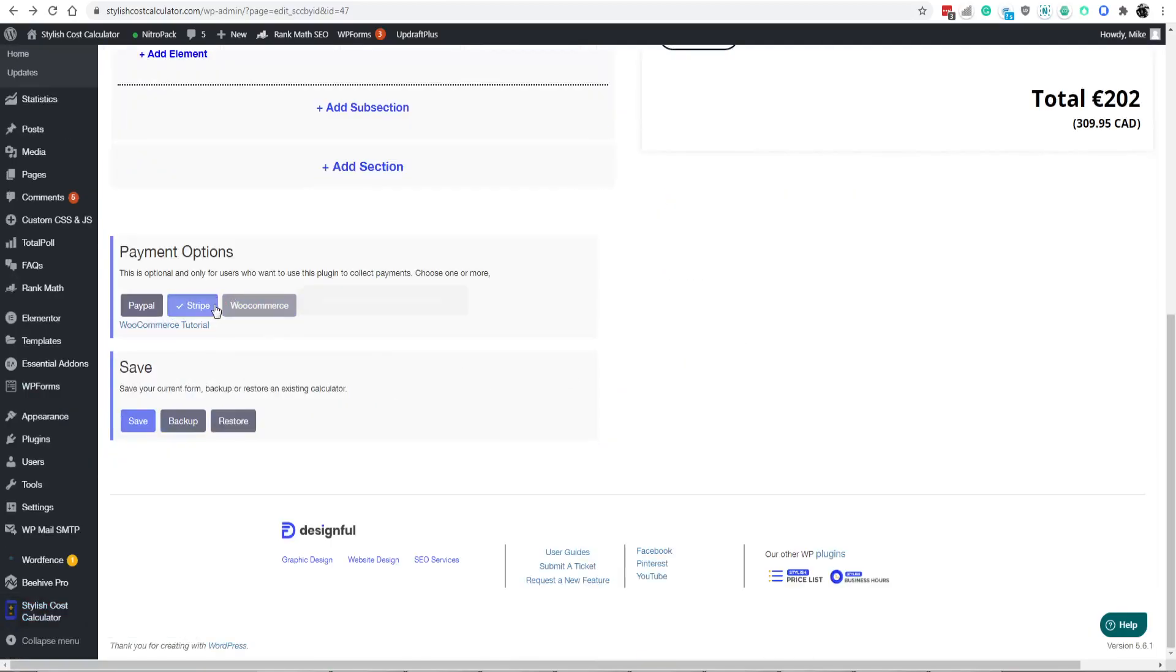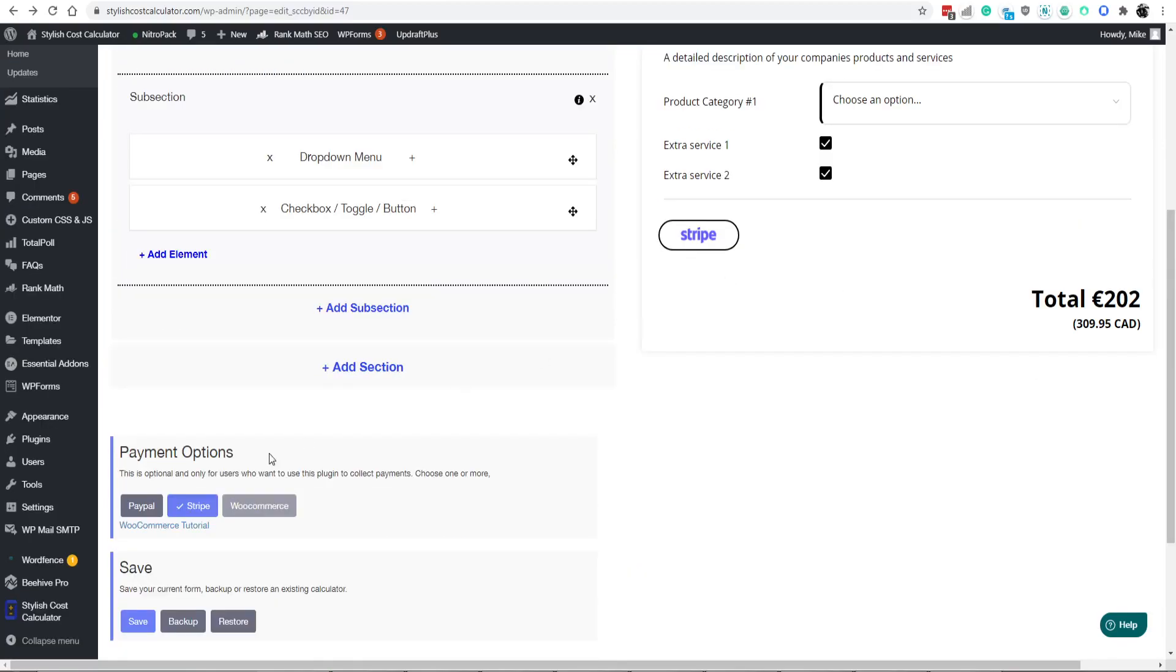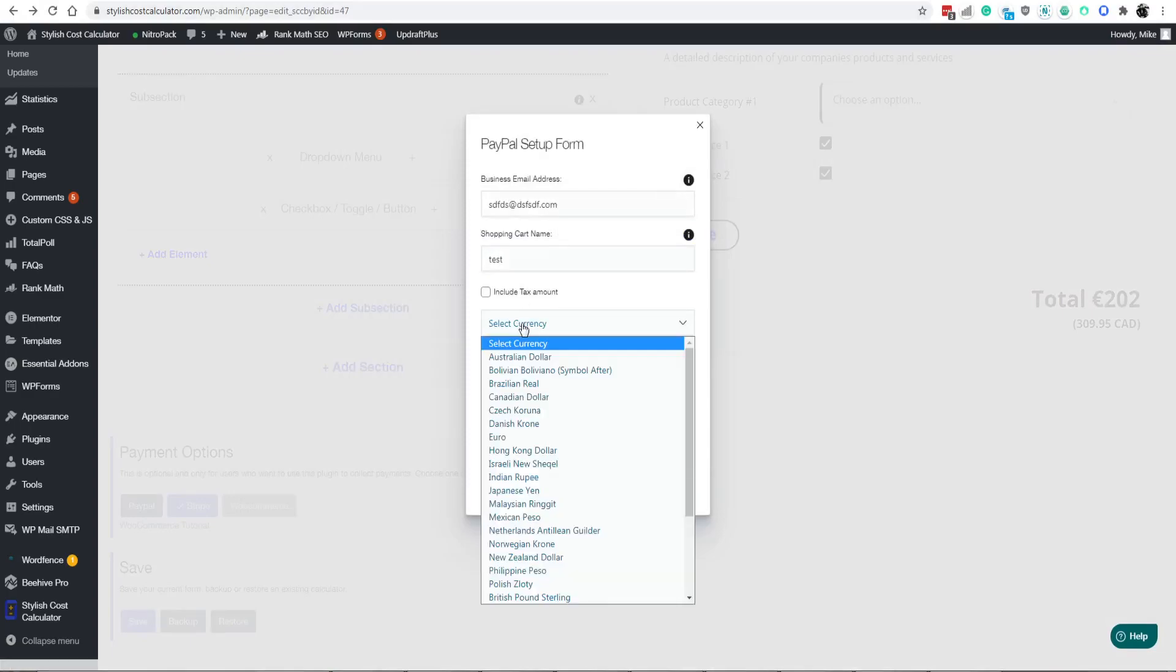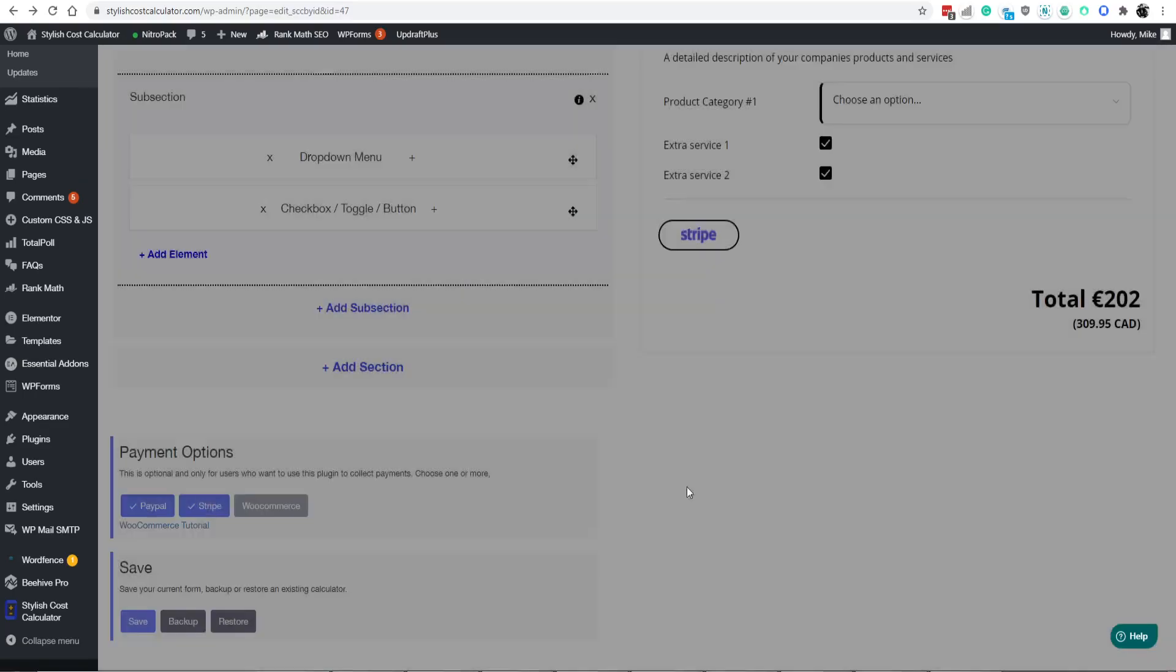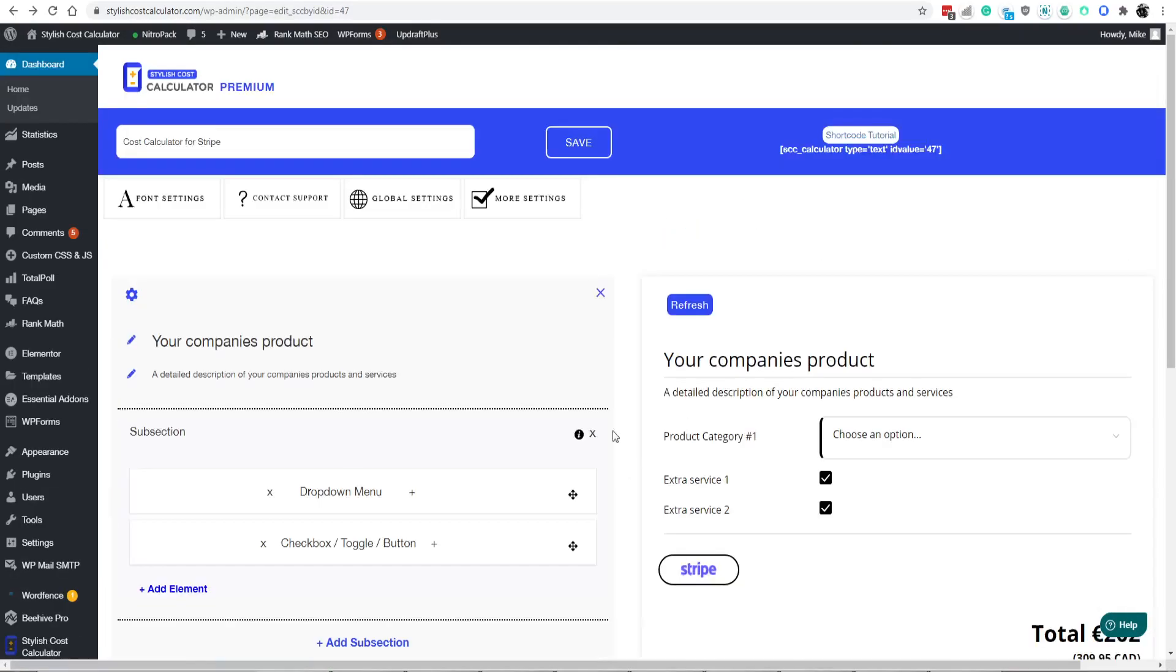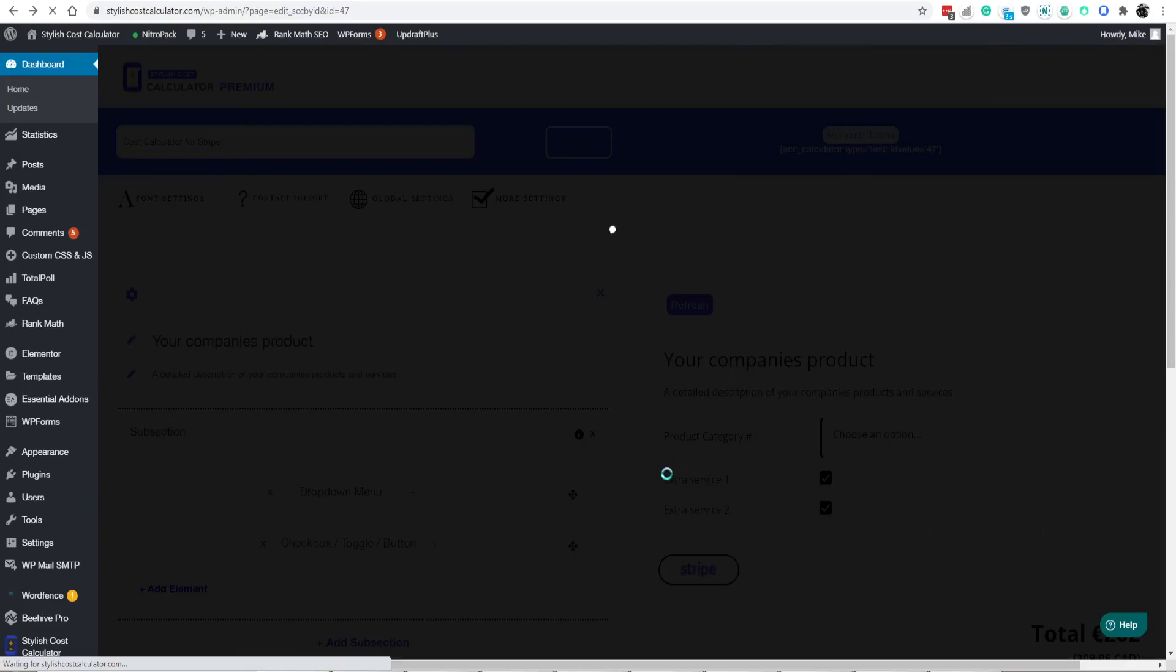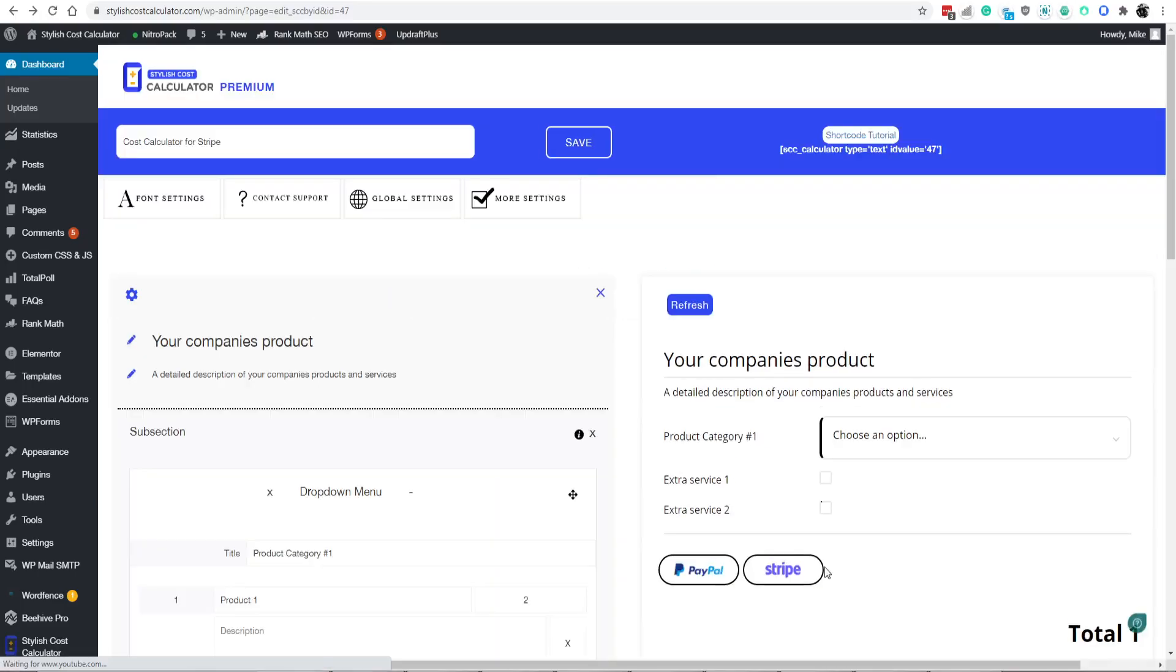Alright, and this is at the calculator level, so if you want some on some parts of your website not to have Stripe and others to have it, then you can go ahead and do that. And I'll show you what it would look like if, let's say, European dollars, include the tax, sure. Let's enable PayPal, and I will show you what it would look like if you wanted to have both at the same time. Boom. Now you have both at the same time.